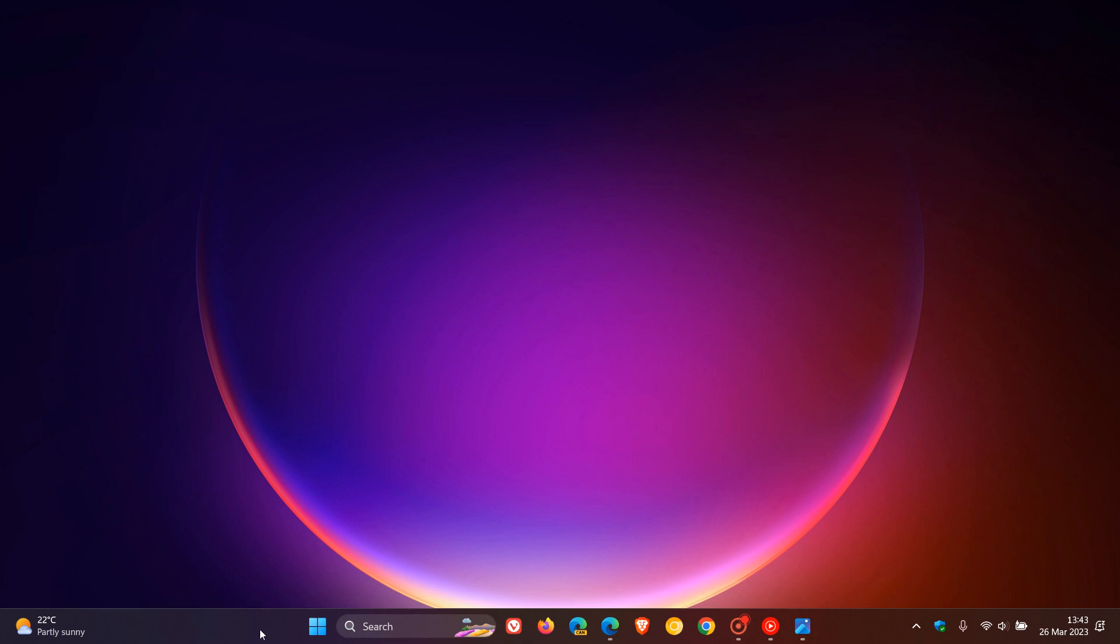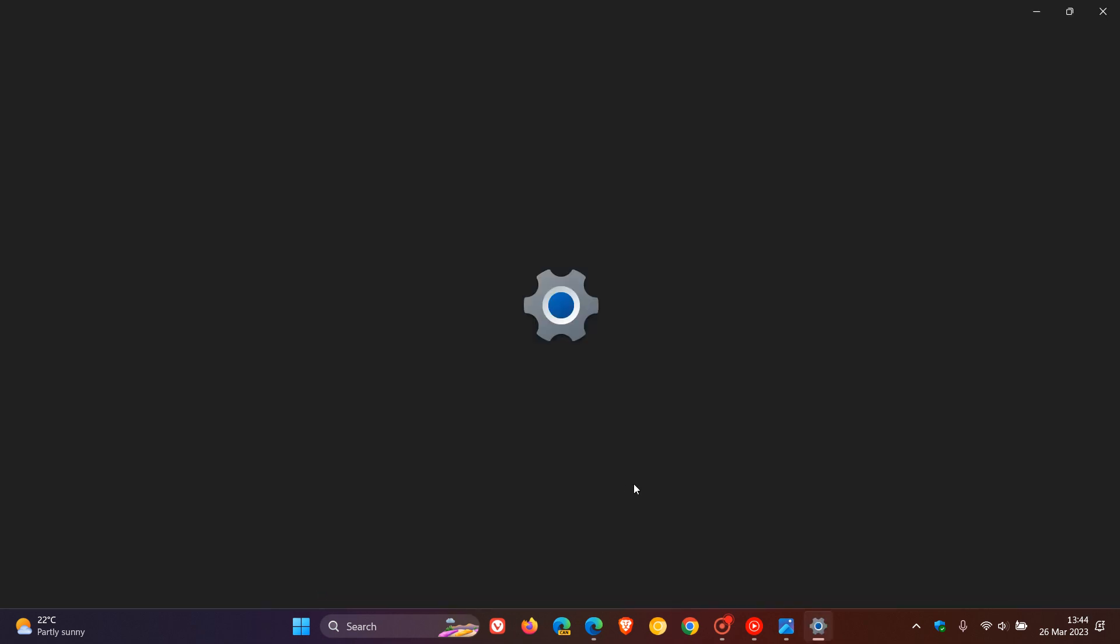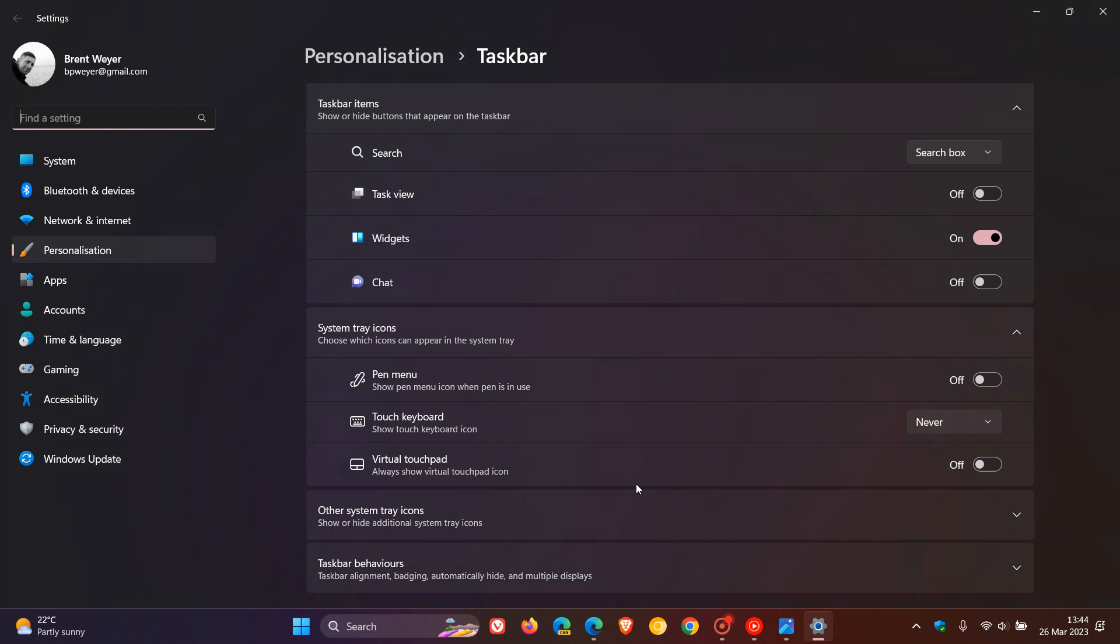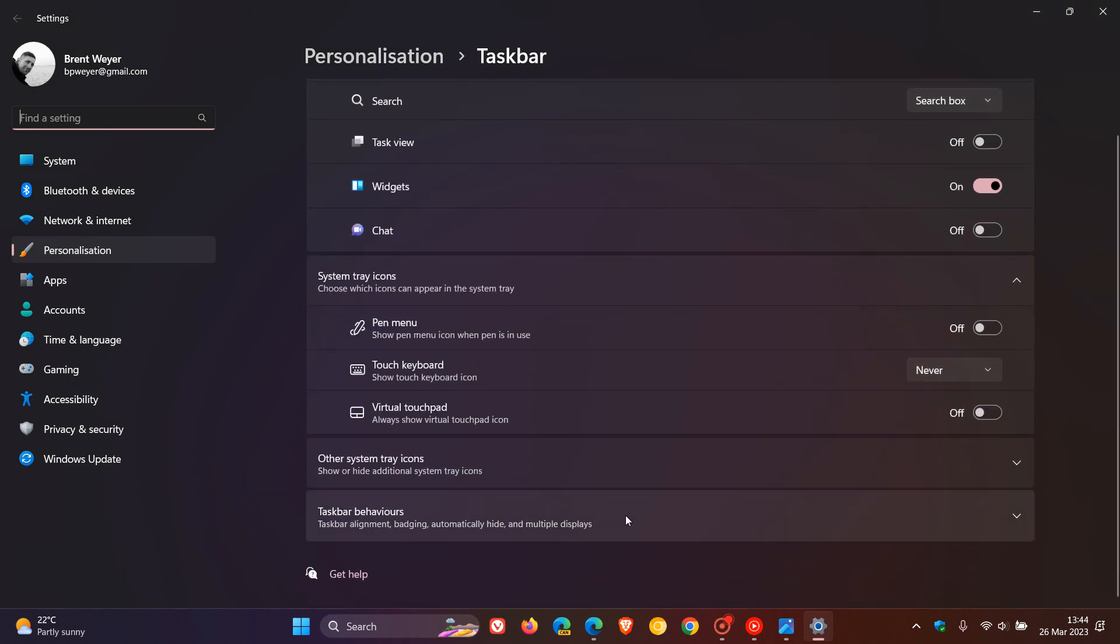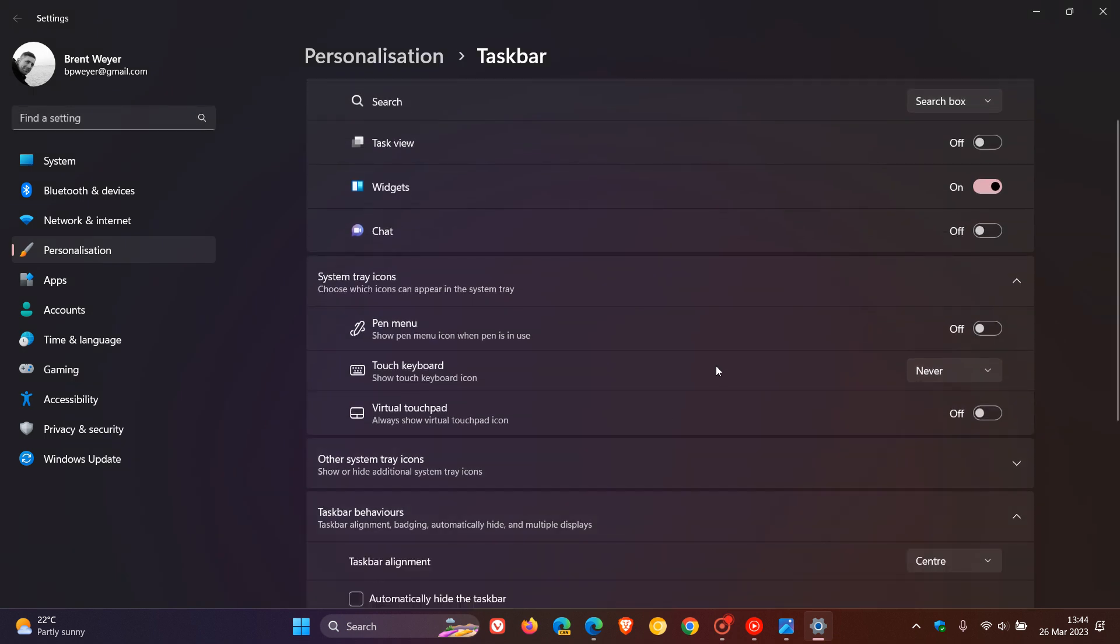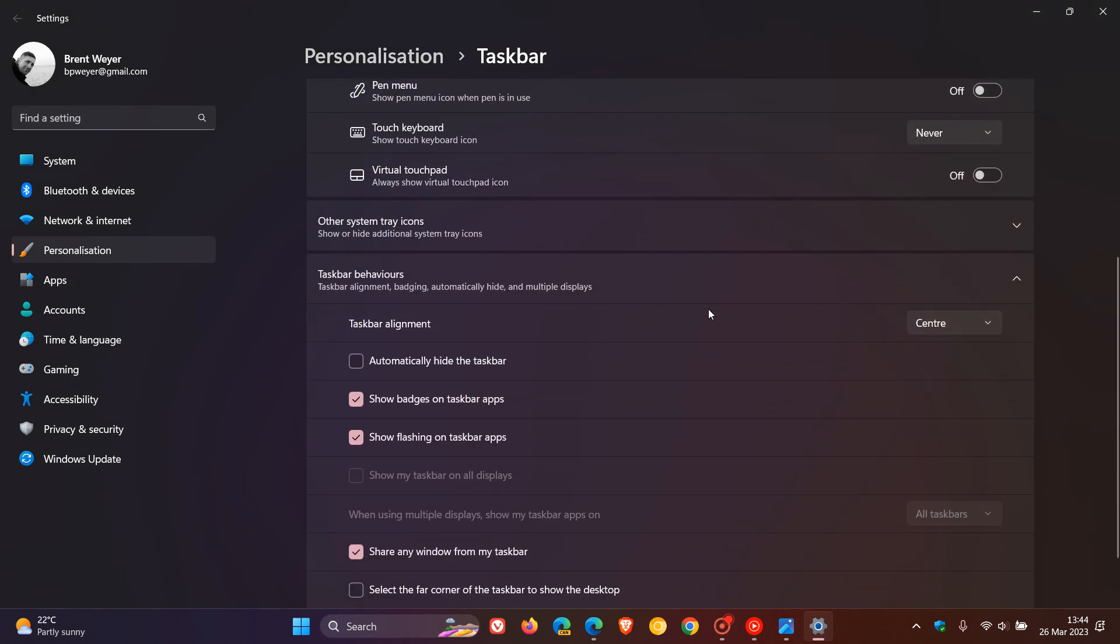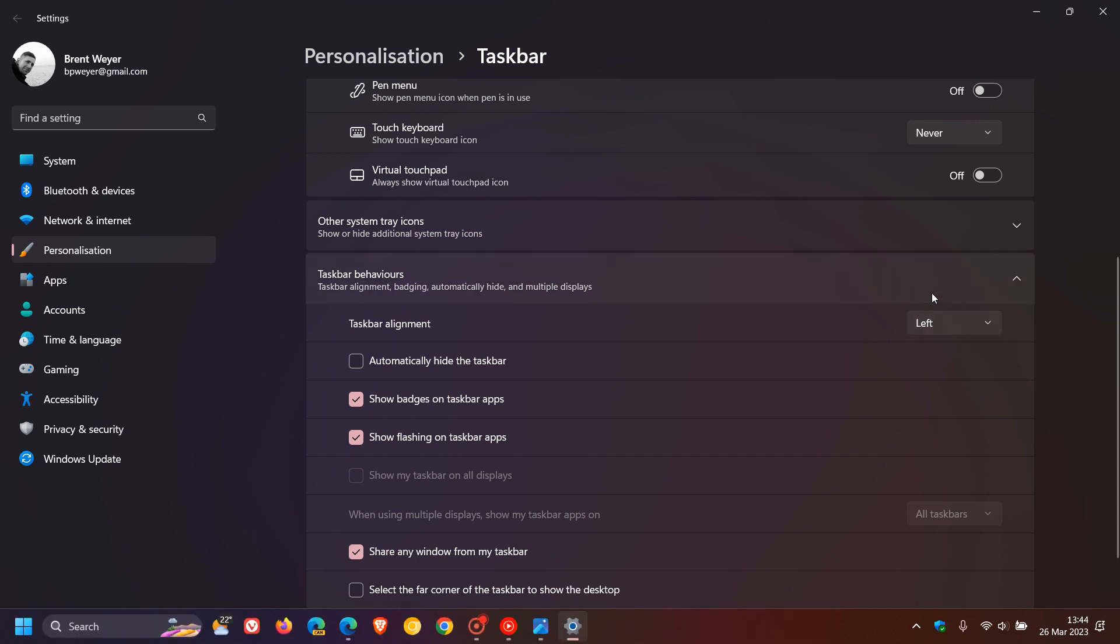To give you an idea, if we right-click on the taskbar in the stable version and head over to the taskbar behaviors, what will happen in the future with this feature is when you change your taskbar alignment from center to left,